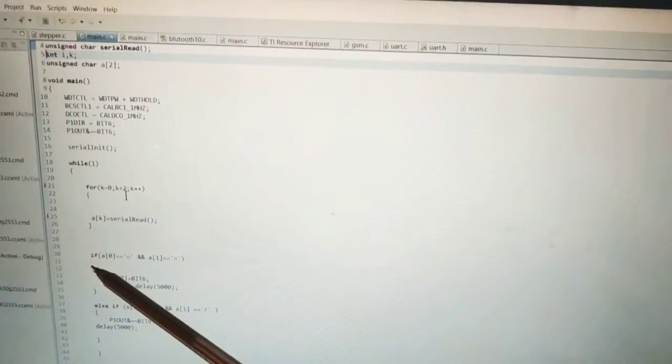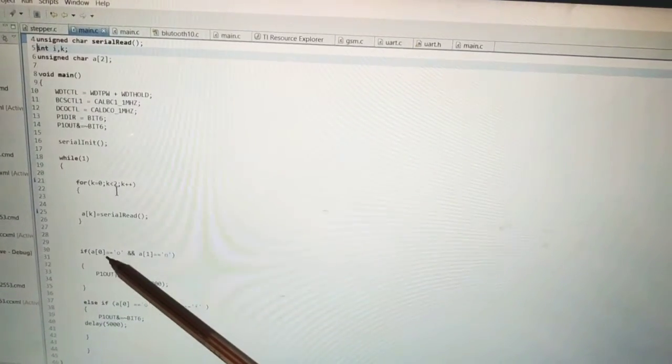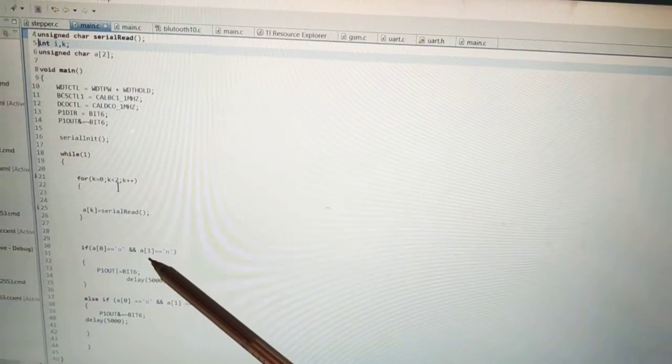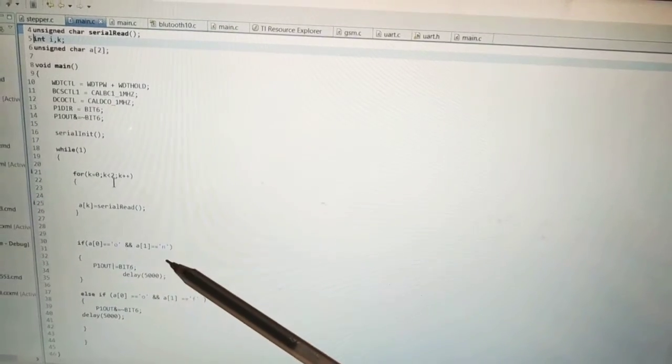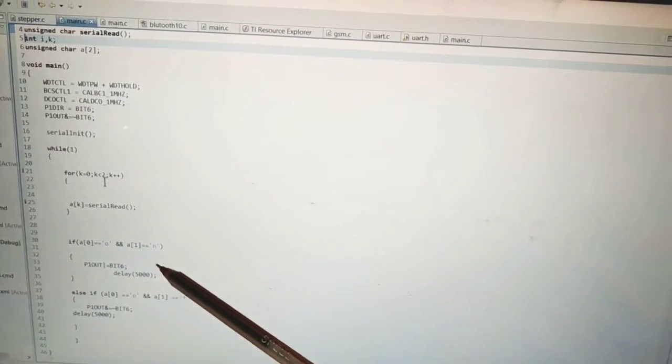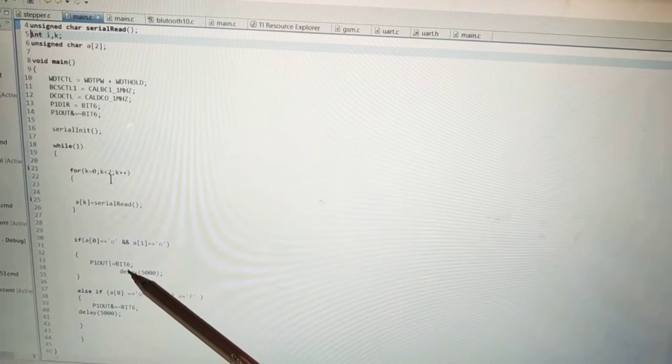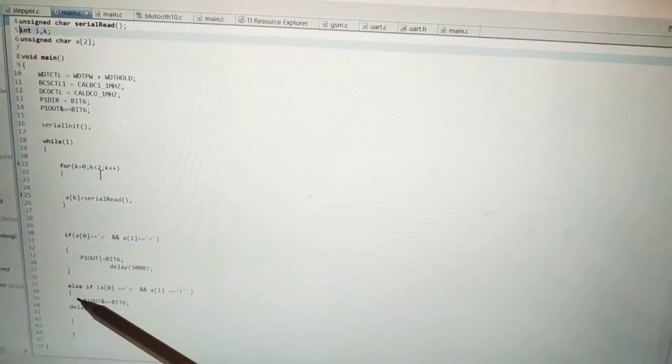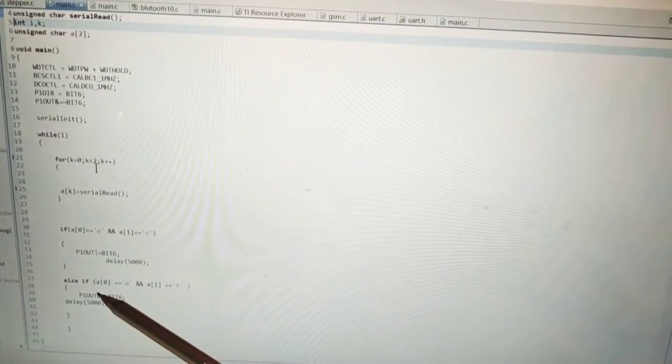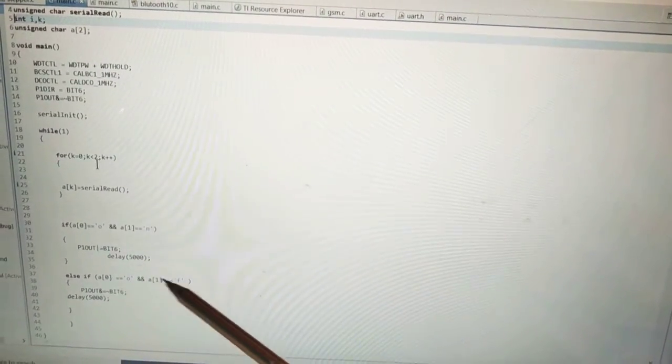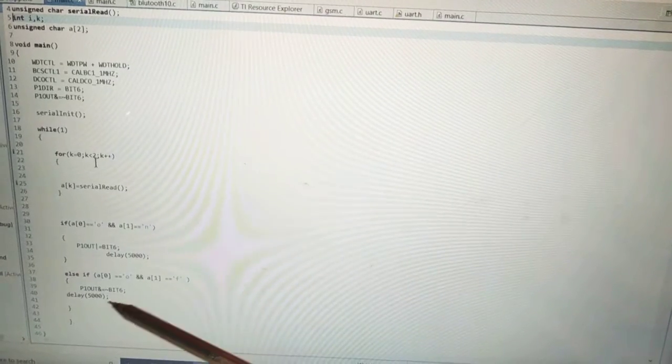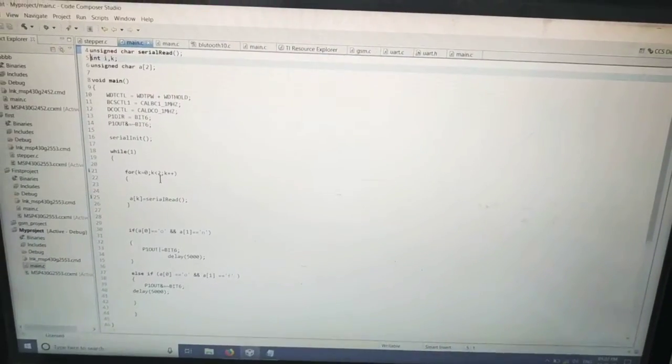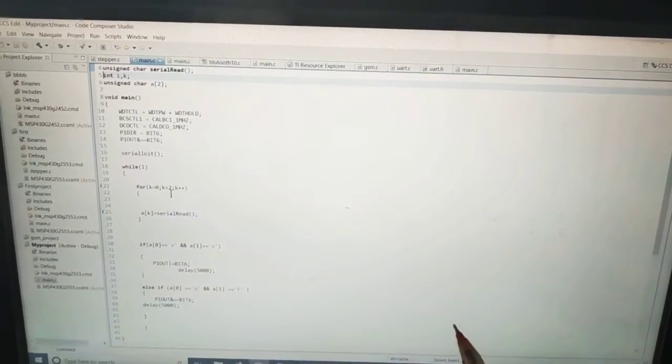And below that we have written the condition. If A[0] is equal to O and A[1] is equal to N, it means if ON is coming from the mobile app through Bluetooth through the MSP, then the bit 6 will be high and there is a delay. And if OFF comes then the bit will be low. That means if ON is come the bulb will be ON.